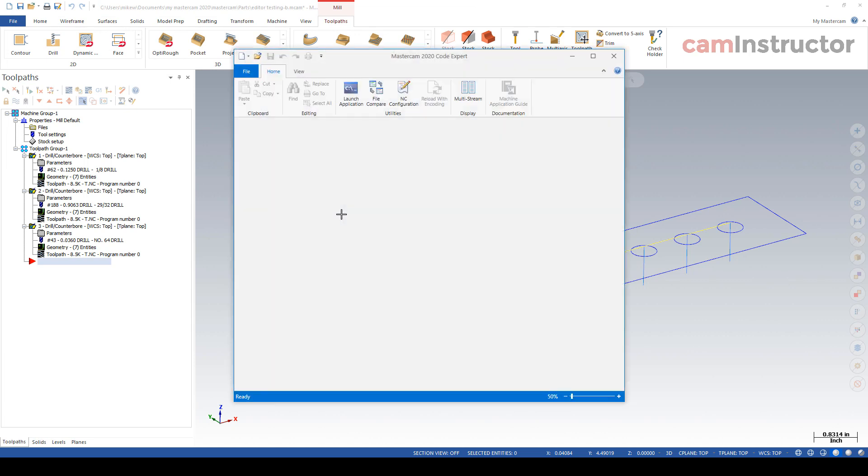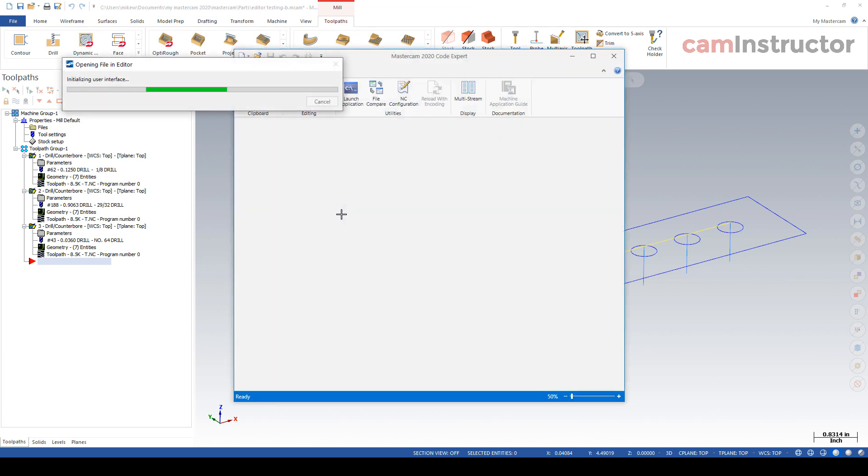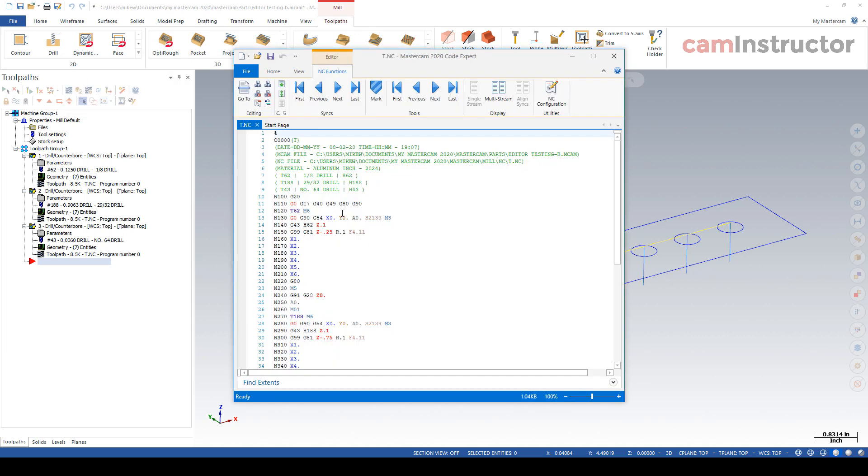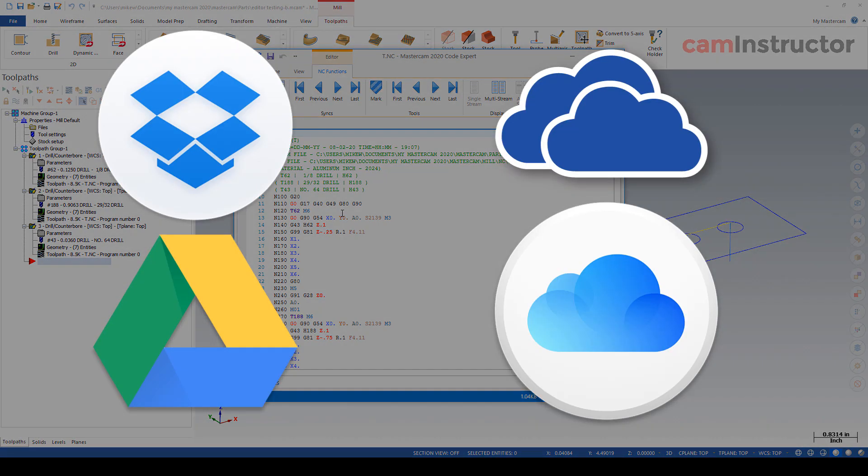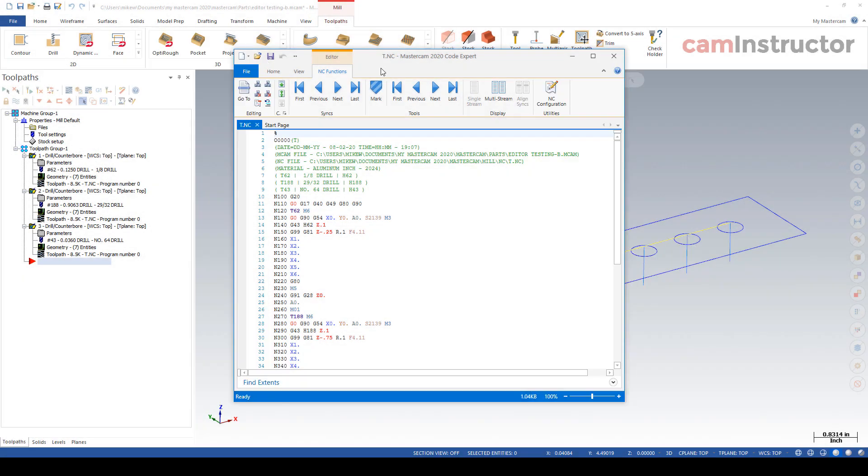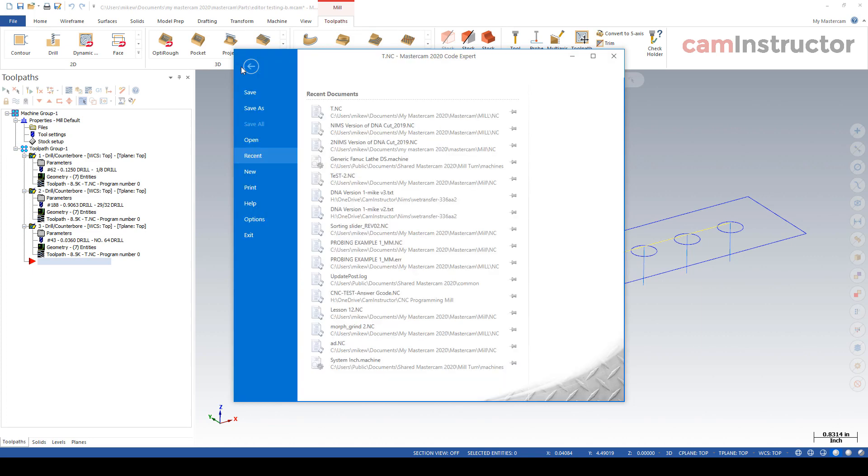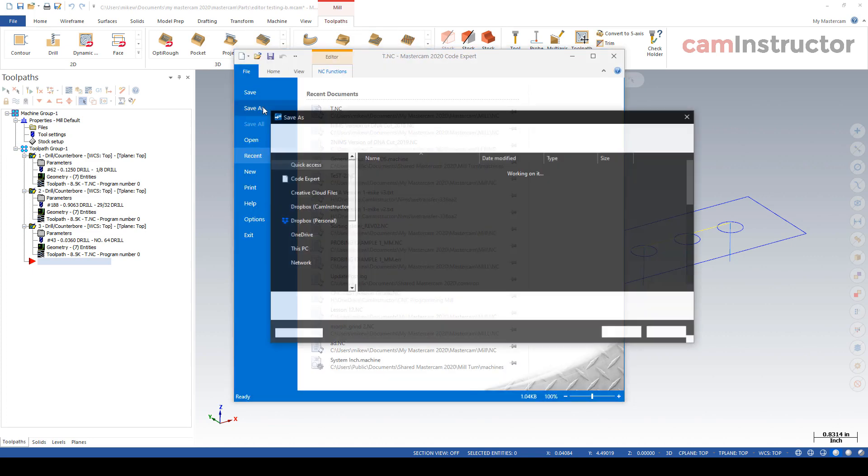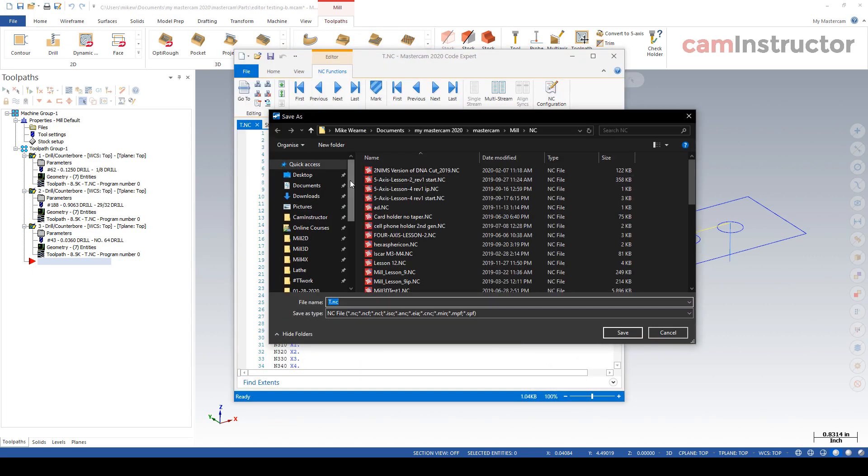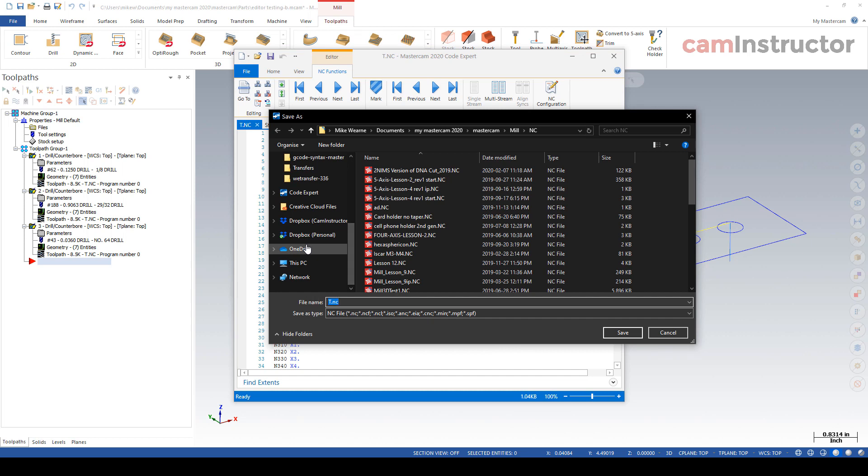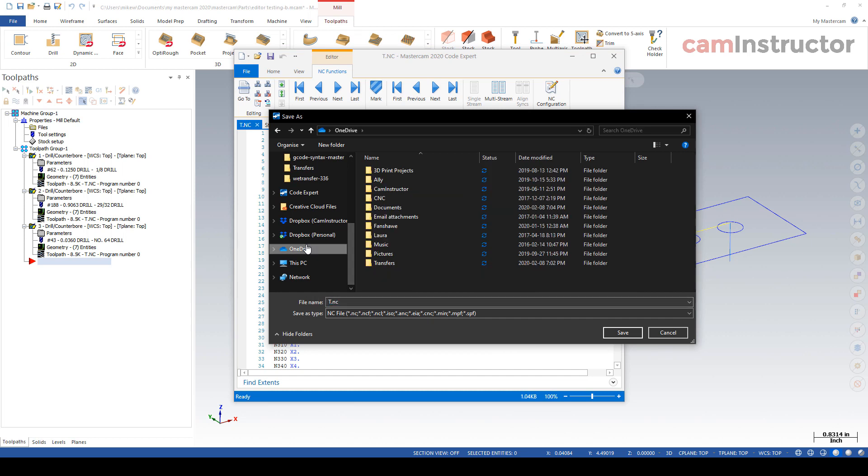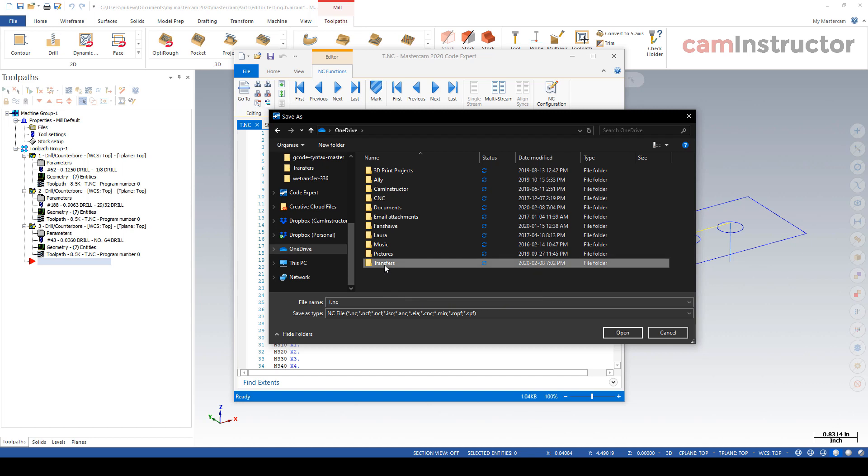Now next up, this is probably the most important step in this entire process, is saving this file into a location on your computer that is accessible as well on your phone. So typically you're going to use some sort of cloud syncing service, Dropbox, OneDrive, Google Drive, whatever it may be. So I'm going to do a save as and I'm going to throw this over into my OneDrive. And in OneDrive I've got a folder that I always use for getting things back and forth between phone and computer.